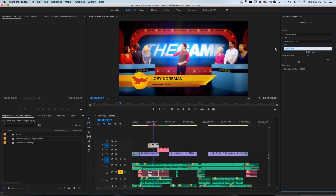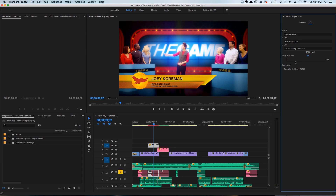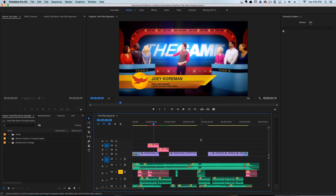We can check this second line box and you will see that it will automatically update down in our timeline. We can also adjust the drop shadow here, and our comment is visible right here.